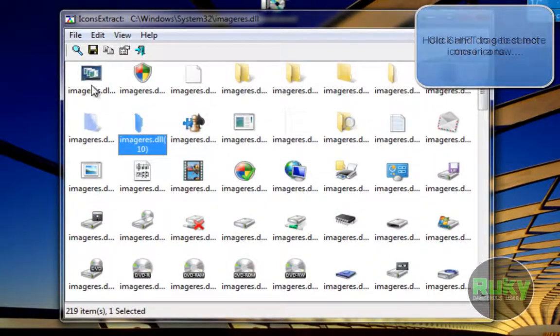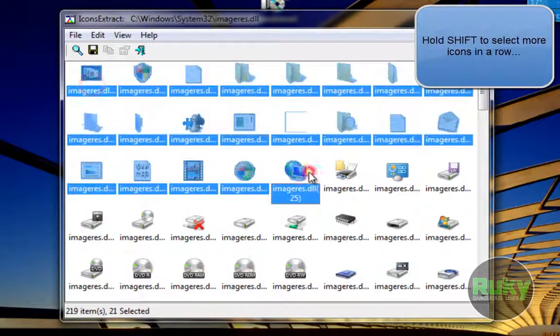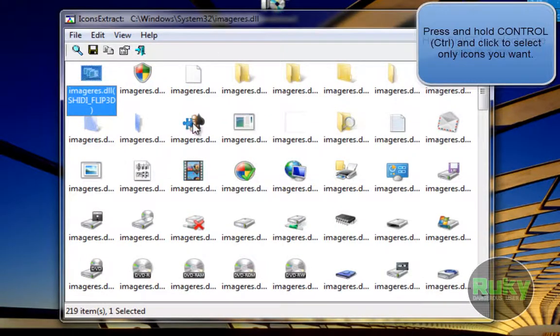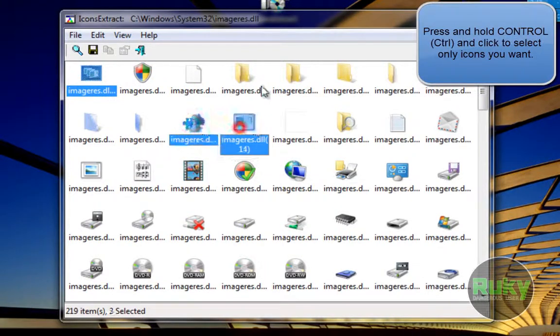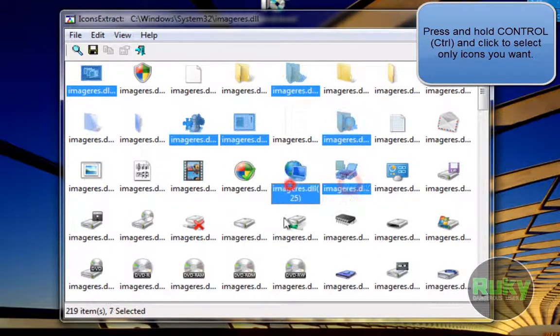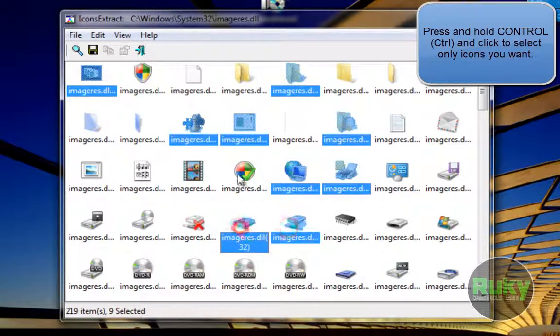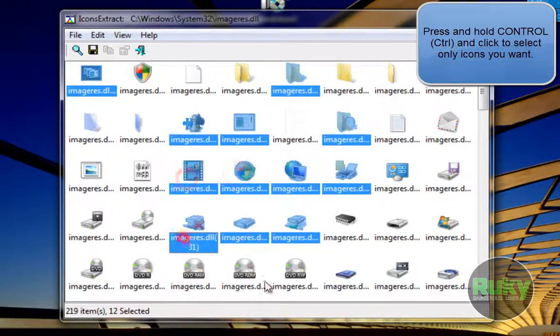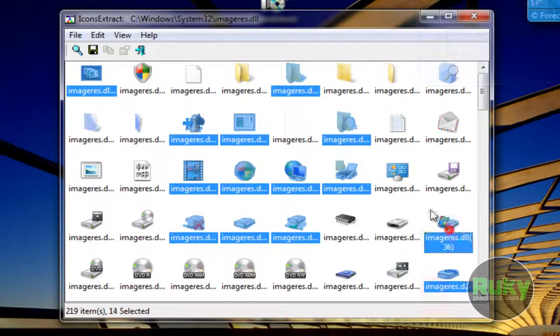You can even hold Shift to select more icons like this in a row, or press Ctrl and hold Ctrl to select just certain icons you want.